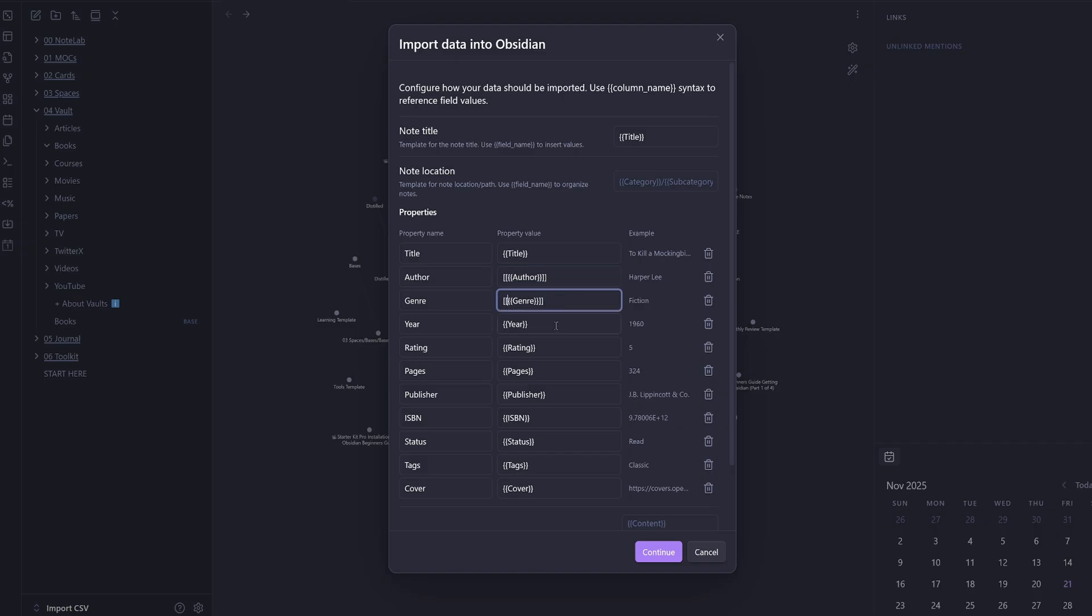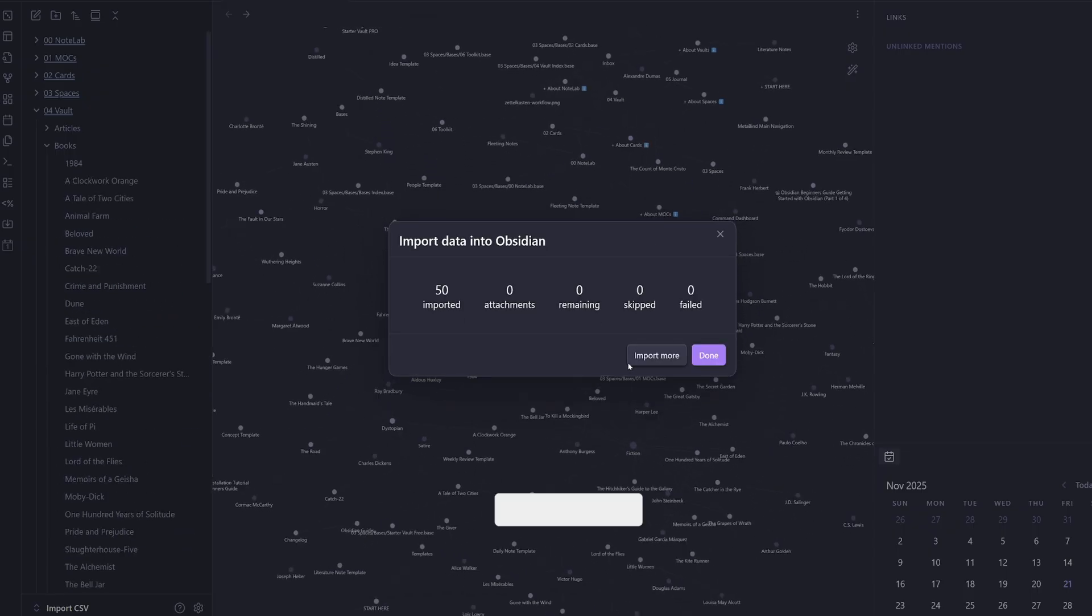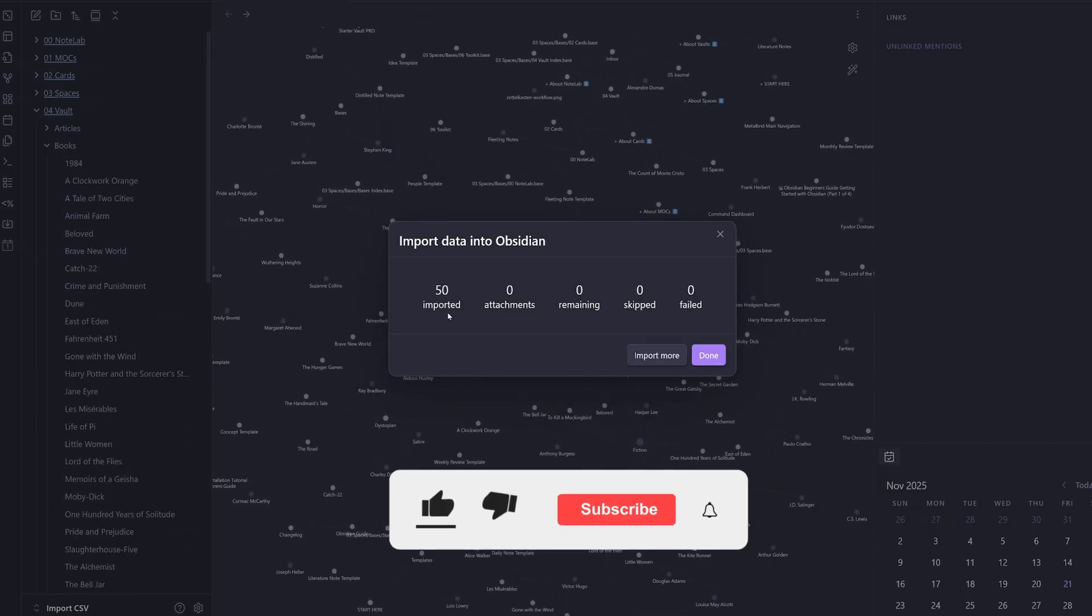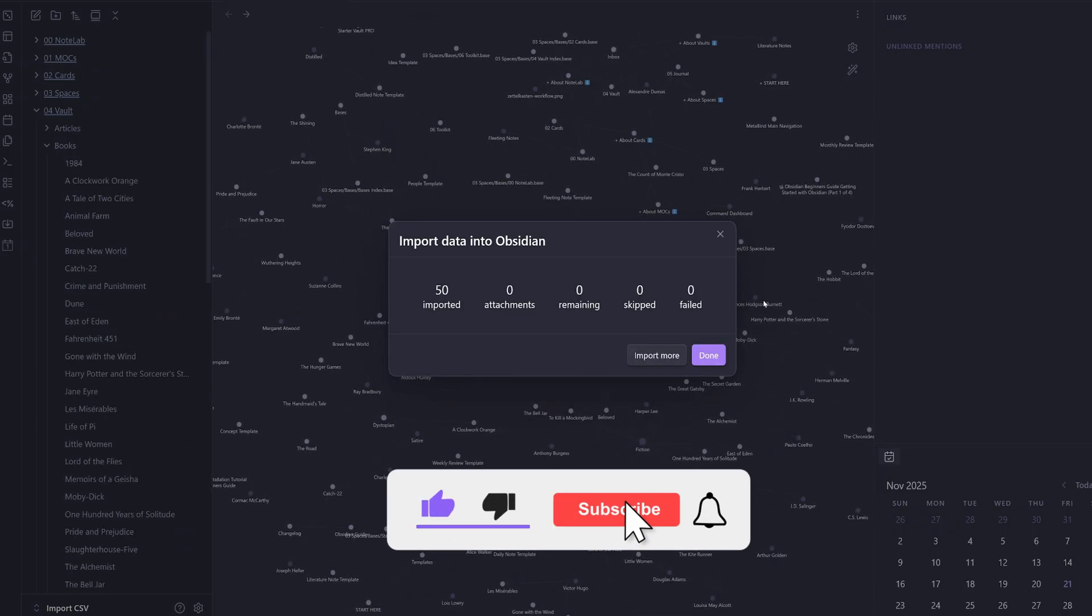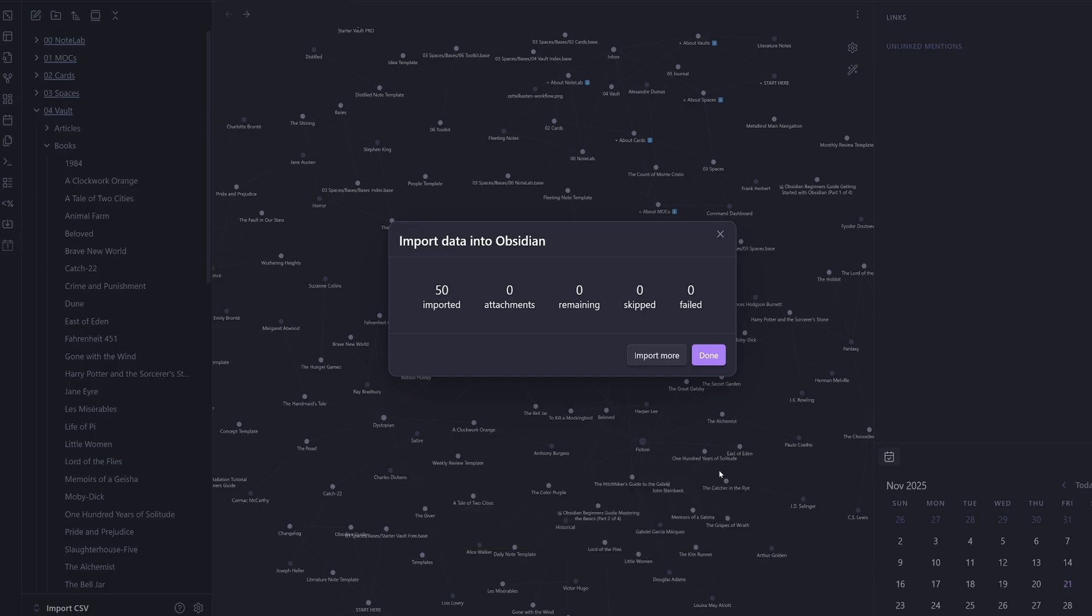Same for genre, and you can do the same for any others if you want. I'll just do a link between the author and the genre. We can get a little preview on the right-hand side and then I'm just going to hit continue.